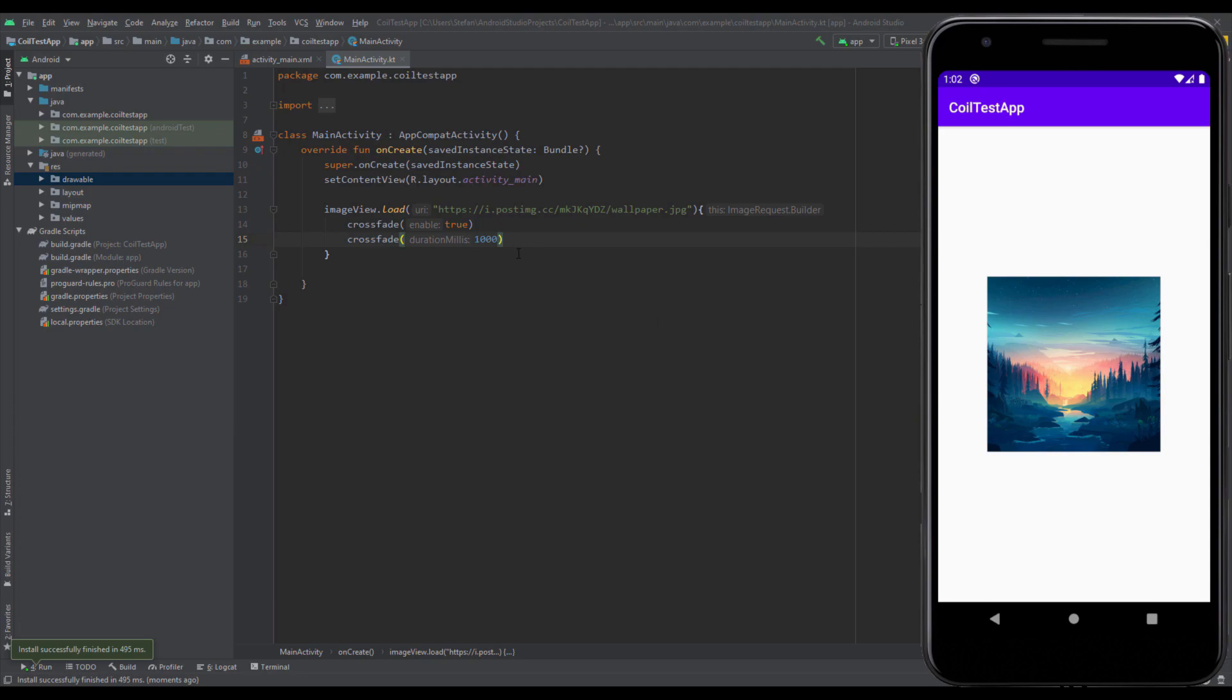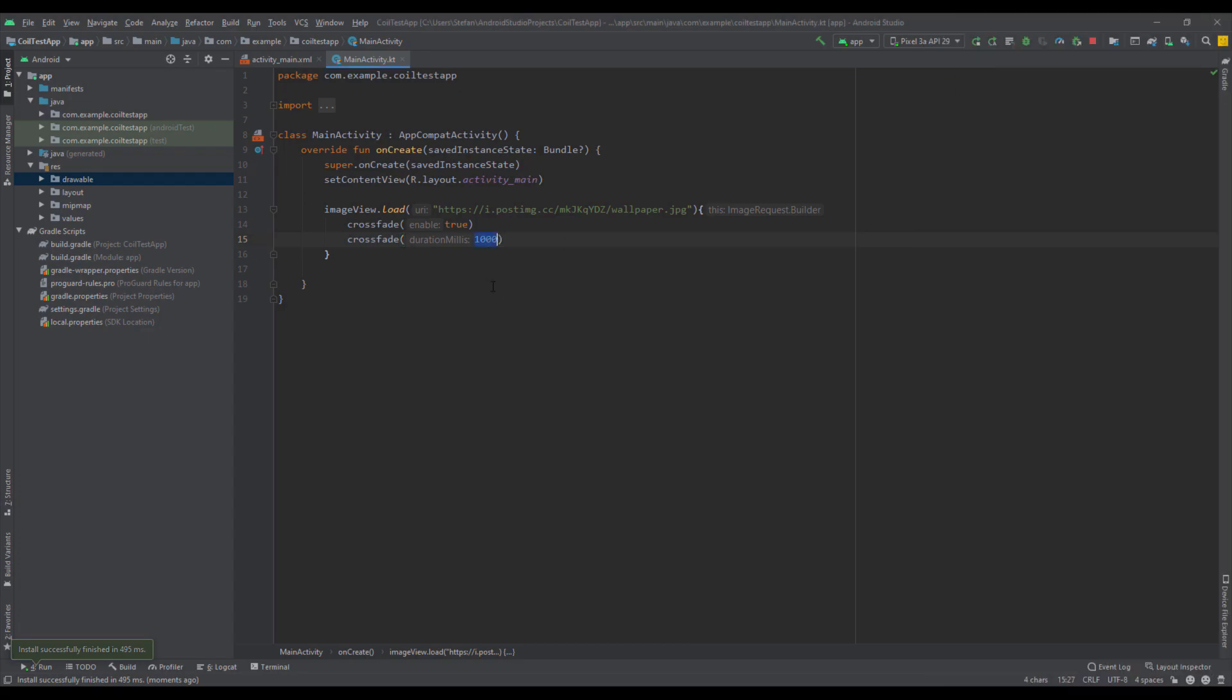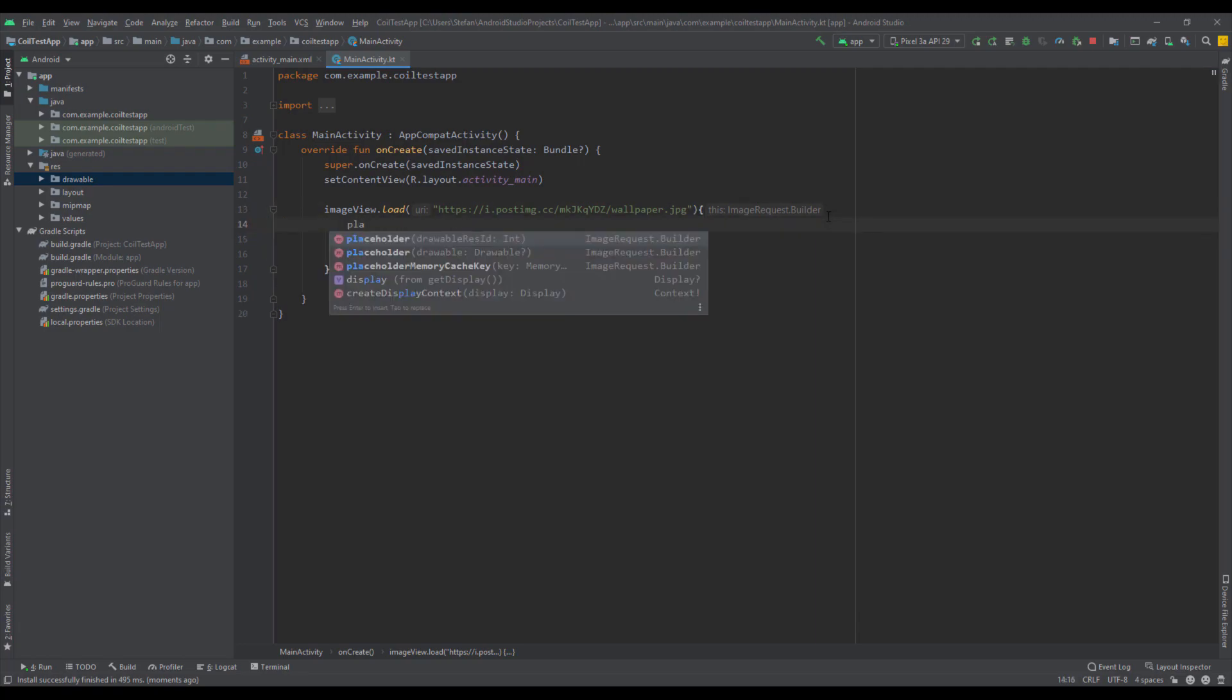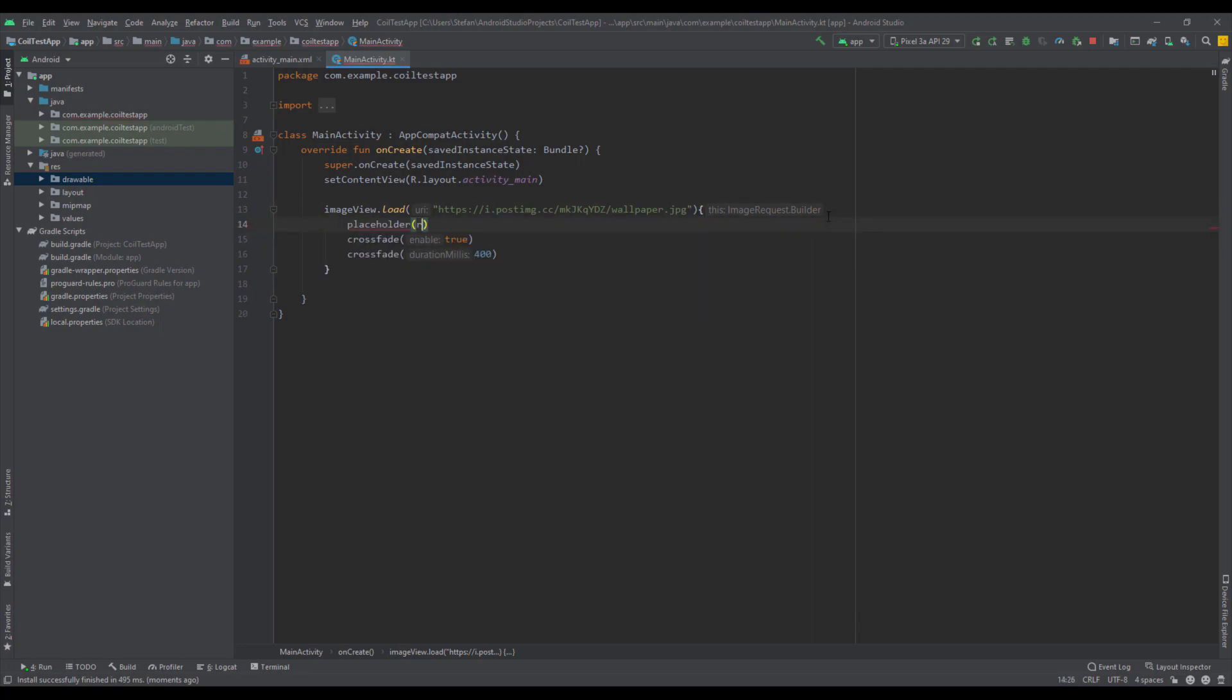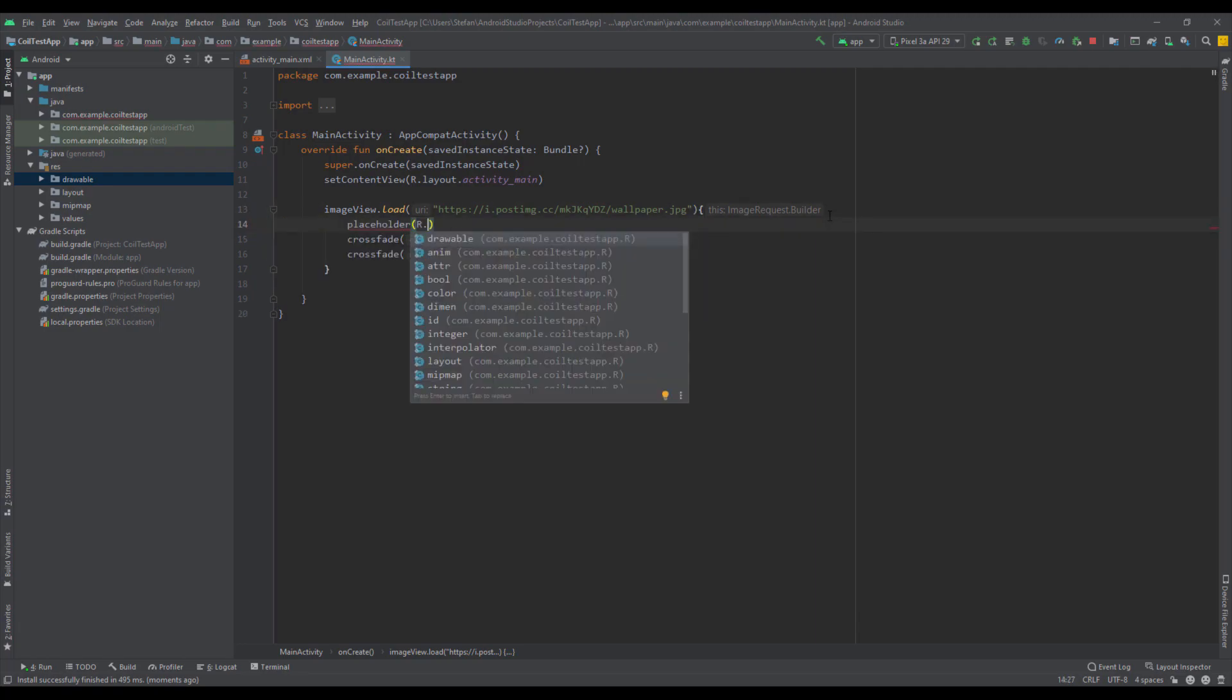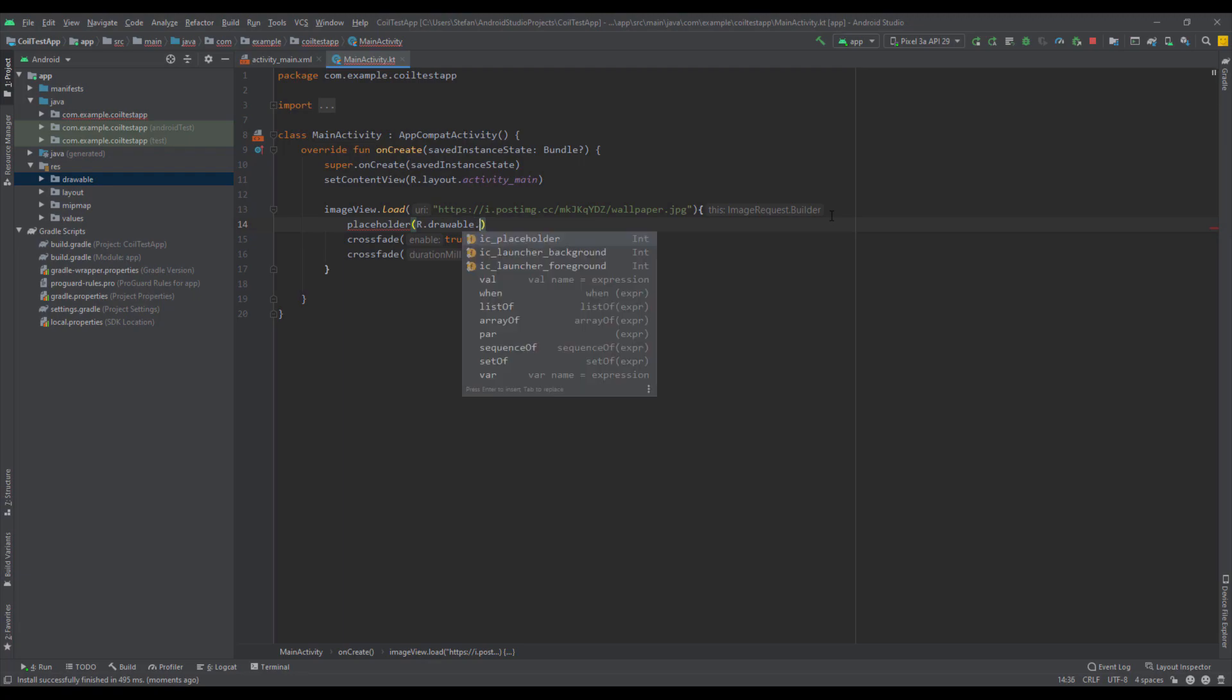Here I'm going to show you how to add a placeholder. A placeholder is basically an image which will show here before this image is downloaded. Let me first decrease the duration here, for example to 400 milliseconds. Now I'm going to add the placeholder. I have already added one placeholder image so we're going to use that one.